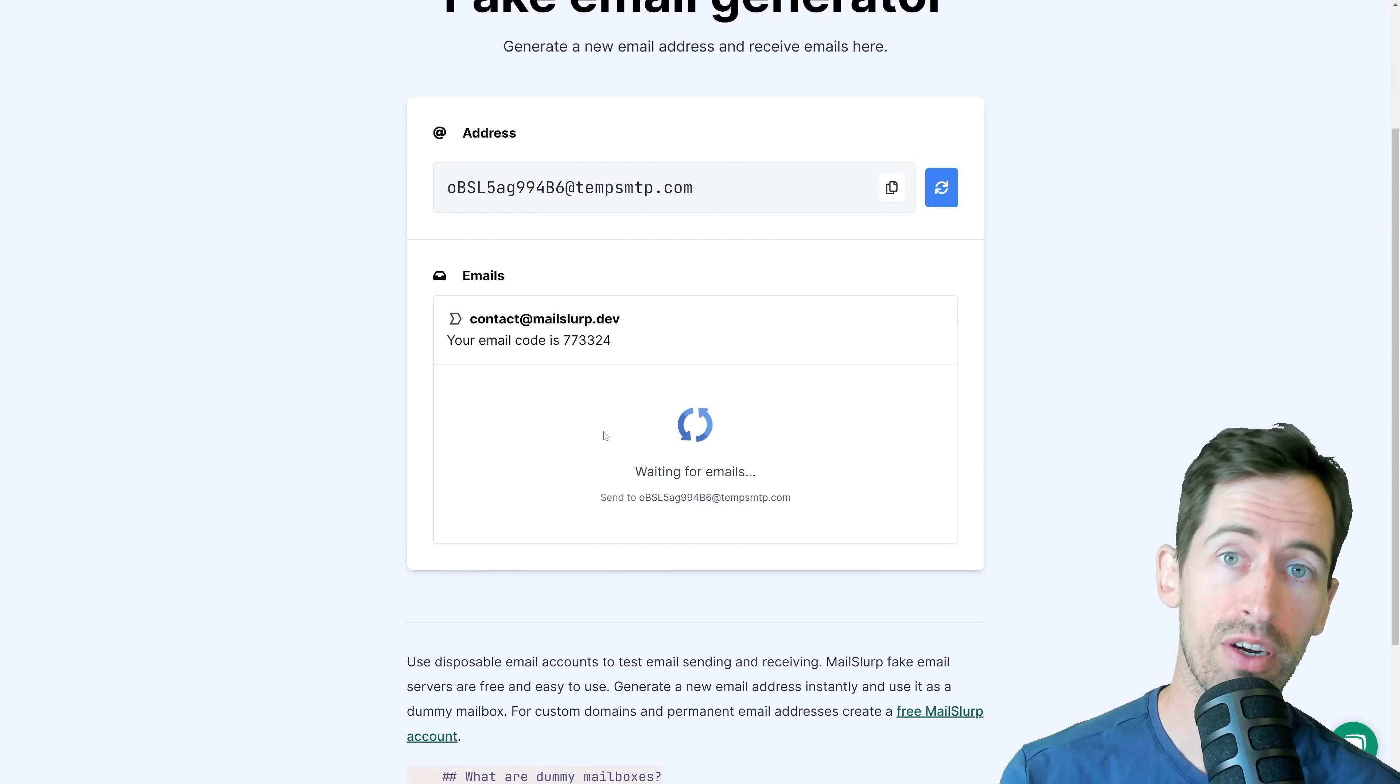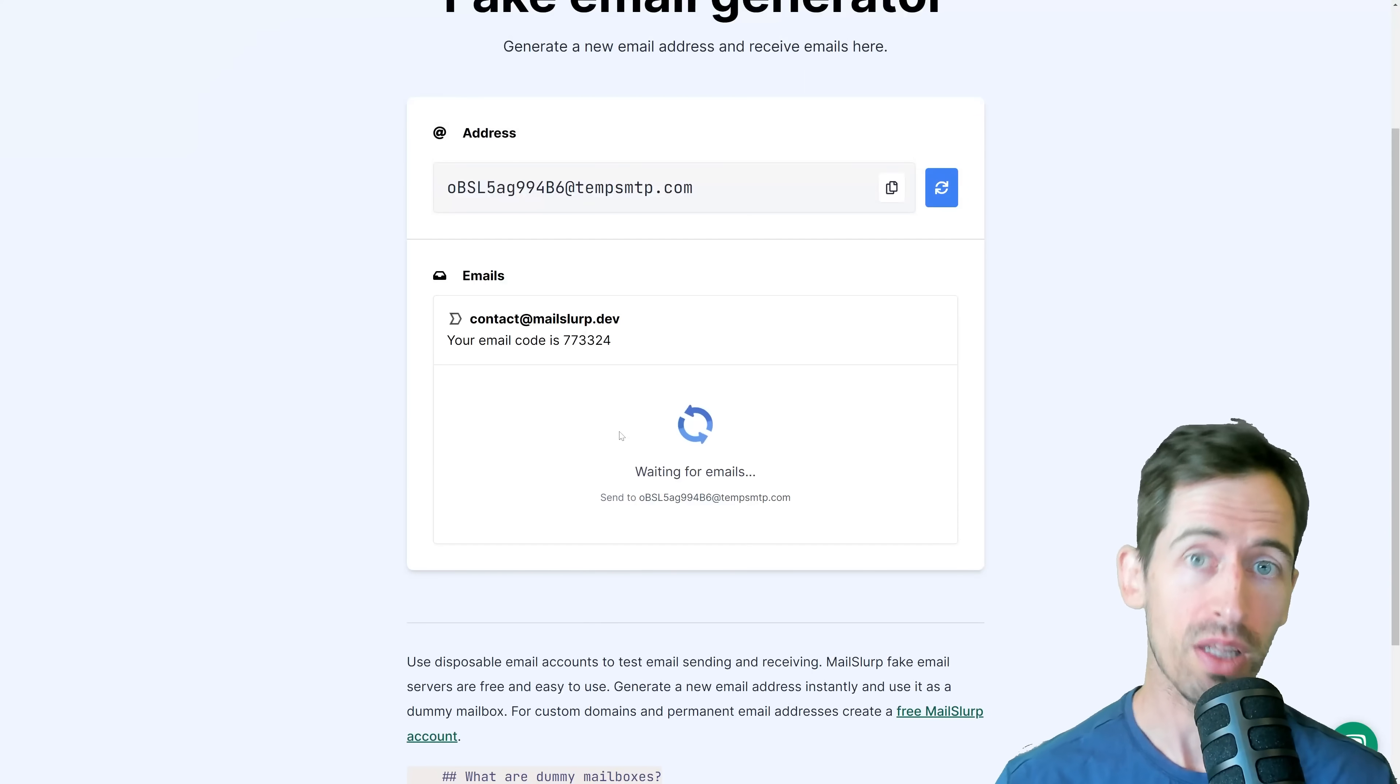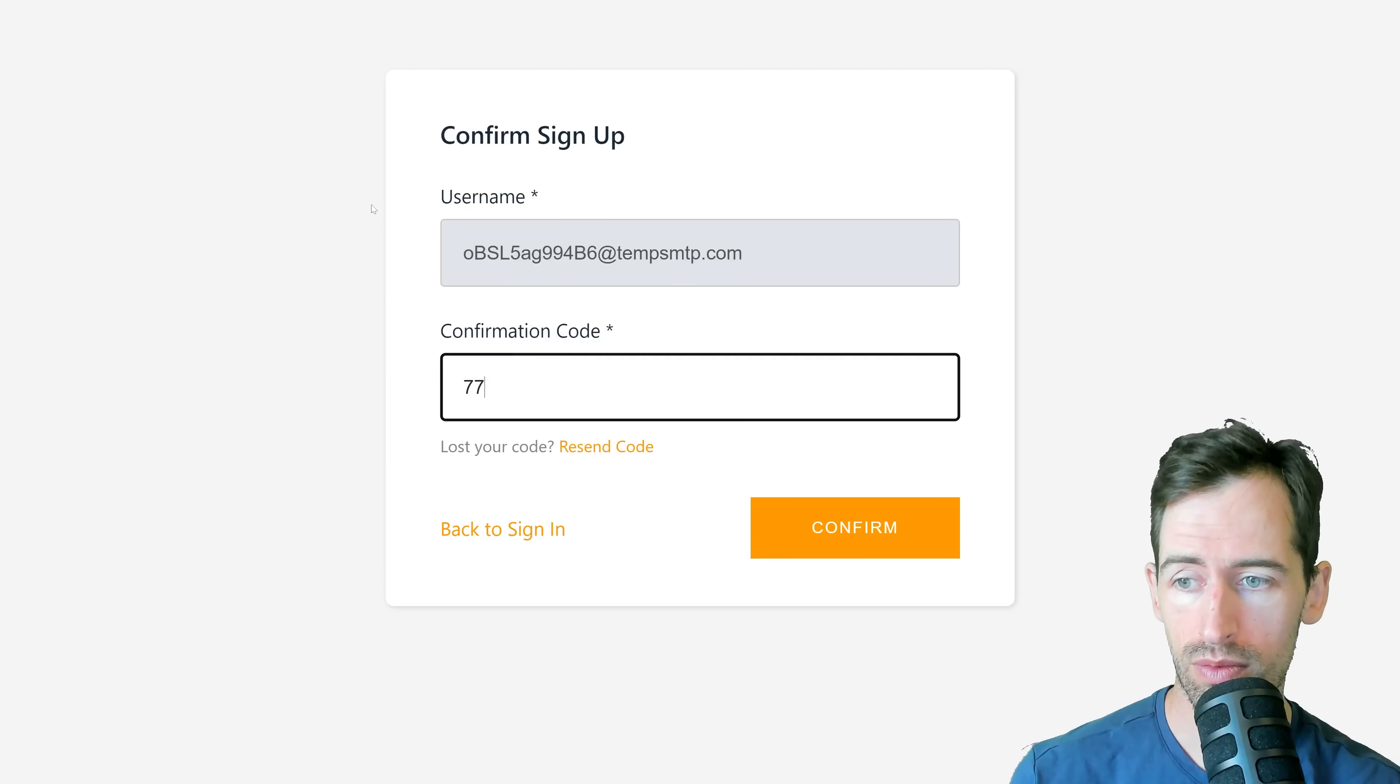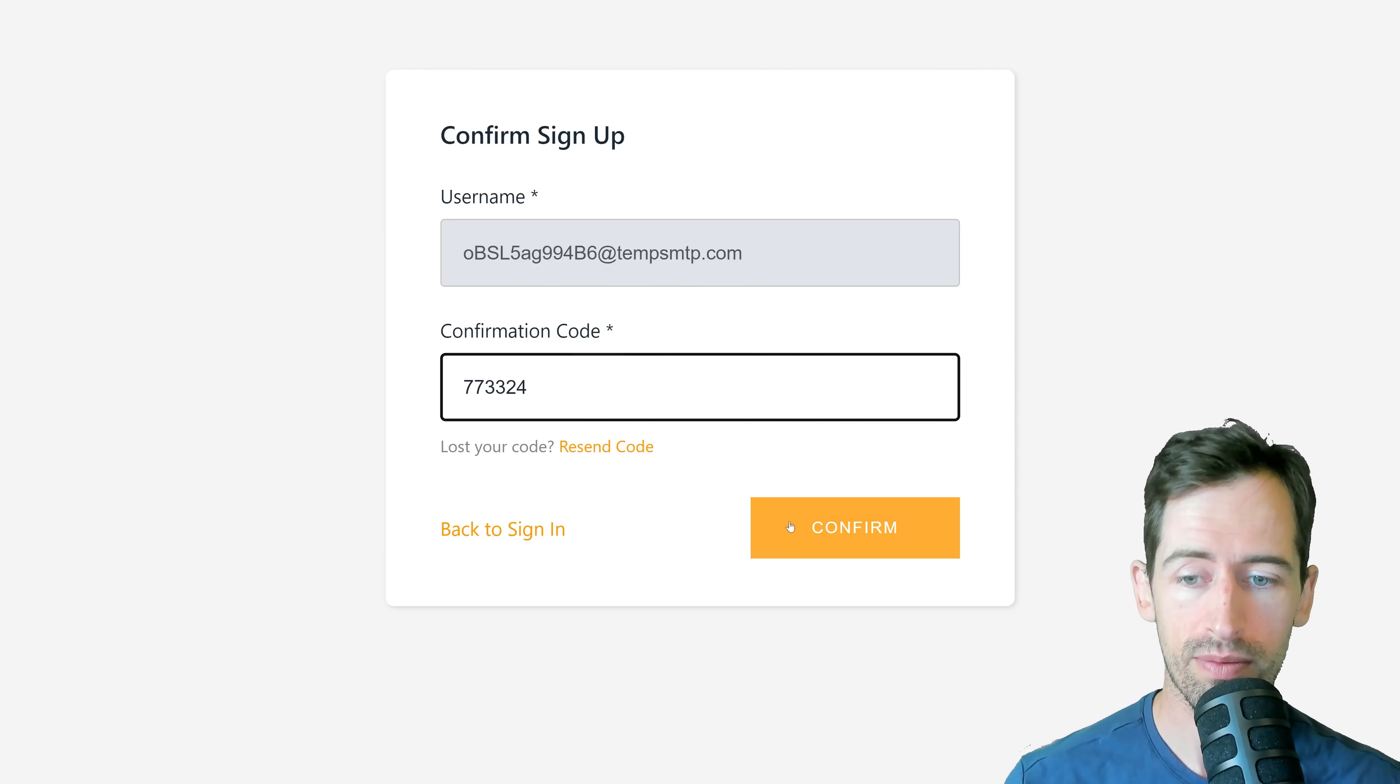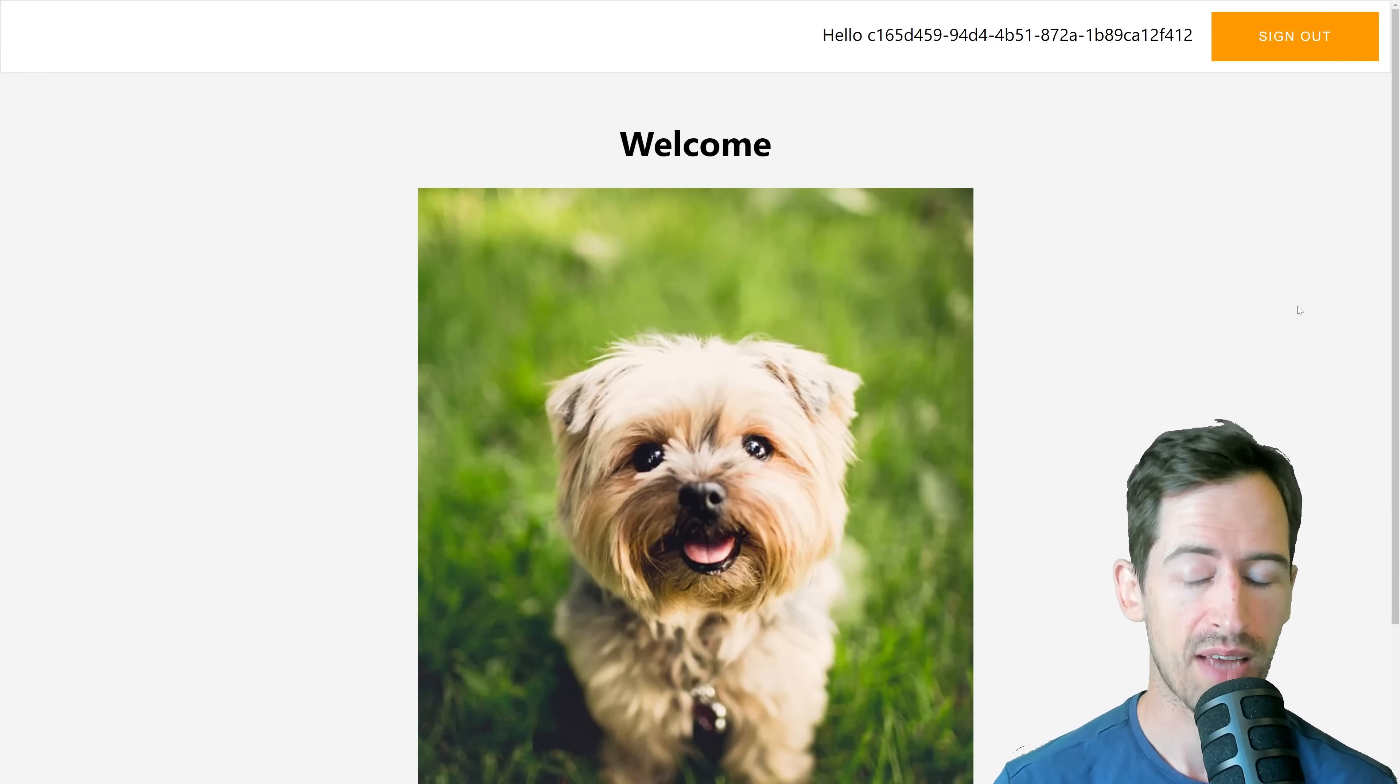I can use this to verify my account with this disposable email address. So if I type that in now and sign in, I can see that my account was successfully created.